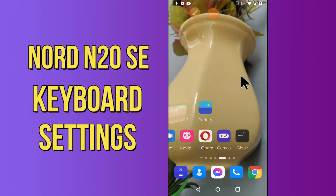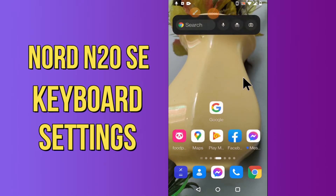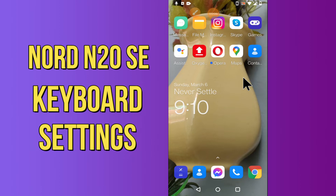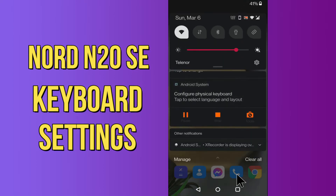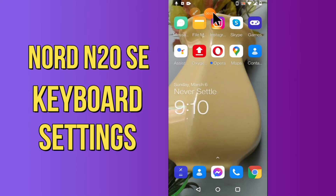Hi everyone, today in this video I'll tell you how you can manage keyboard settings in your device OnePlus Nord N20 SC. I'll show you how you can change keyboard font size and style. If you are new to my channel, don't forget to subscribe and press the bell icon. Watch the complete video and learn how you can do it.